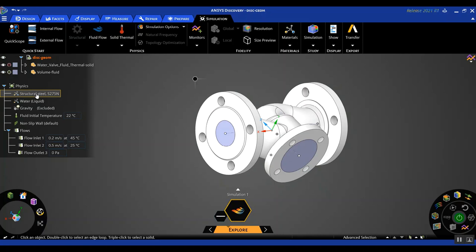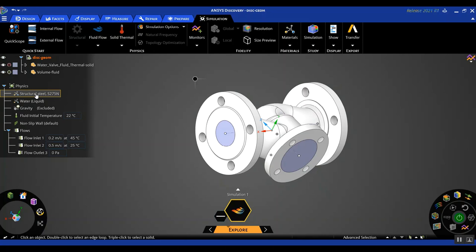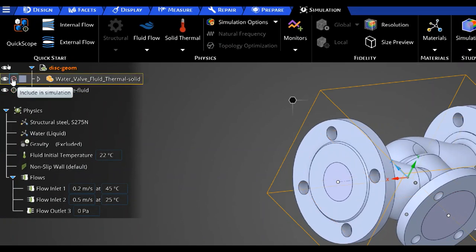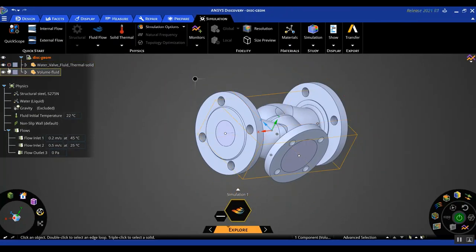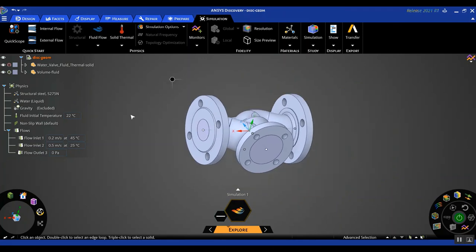In this preliminary simulation, you will notice that only the fluid volume is participating and not the solid structure. This can be verified in the structure tree — there's a red mark next to the name of the solid body, indicating it is not participating in the simulation yet. If I were to click on it and include this body in the simulation, it would become a conjugate heat transfer problem, which is not currently possible in the explore stage. So I'm going to keep this solid body unselected for now and proceed with the CFD simulation as a first step.